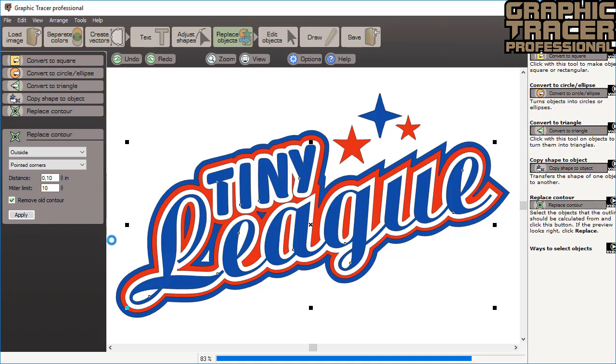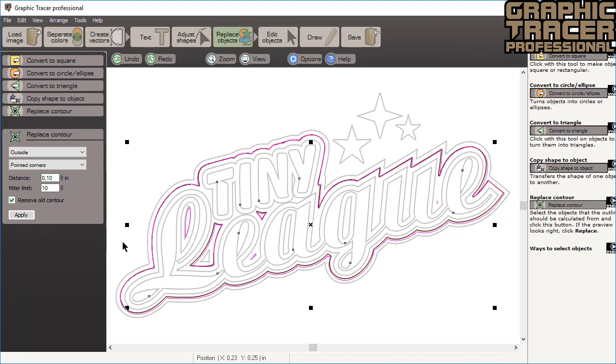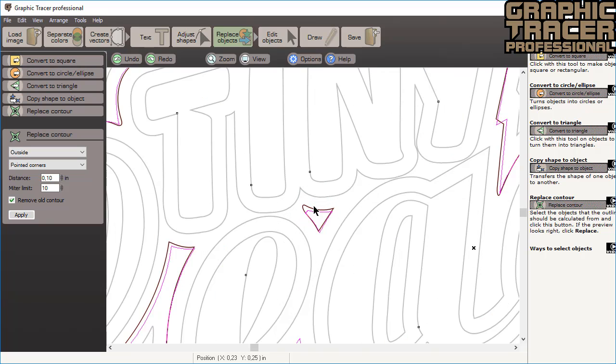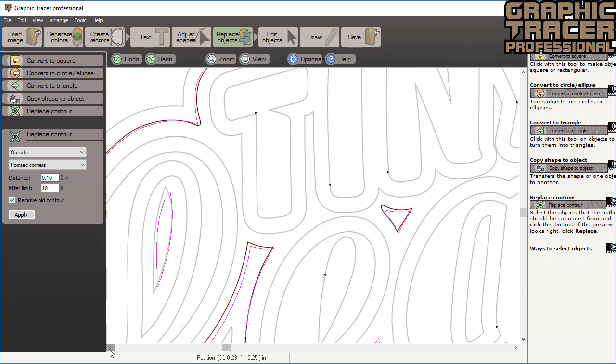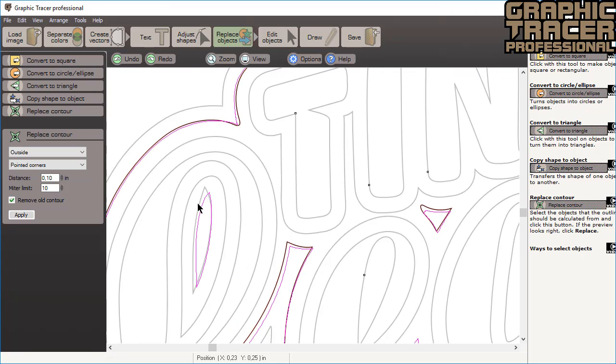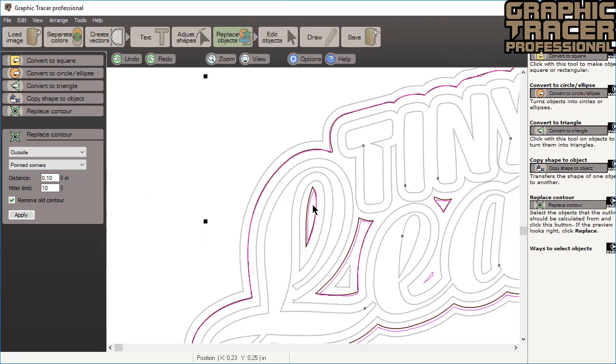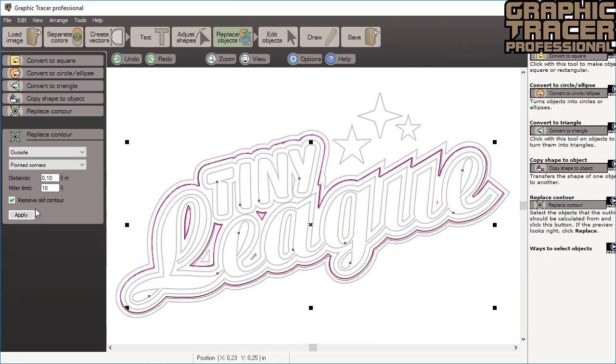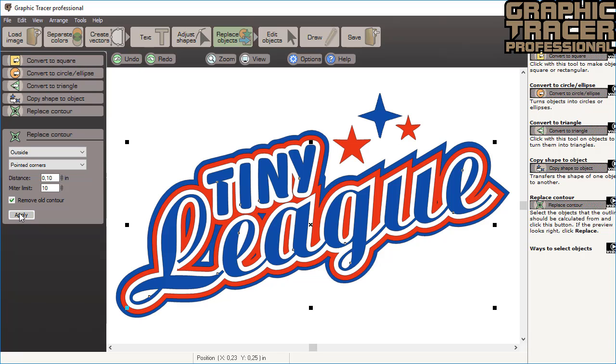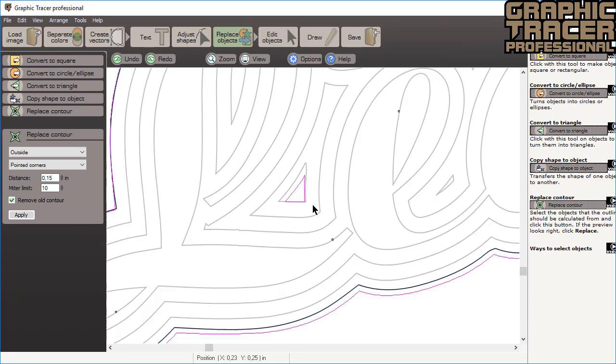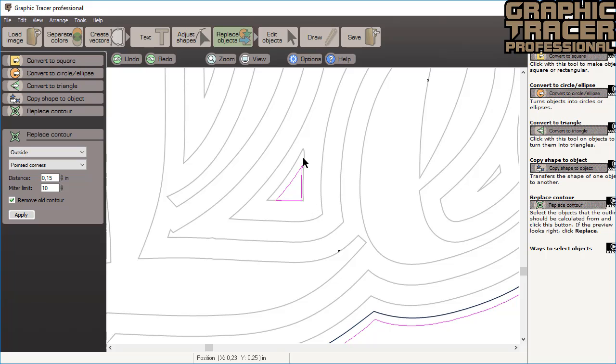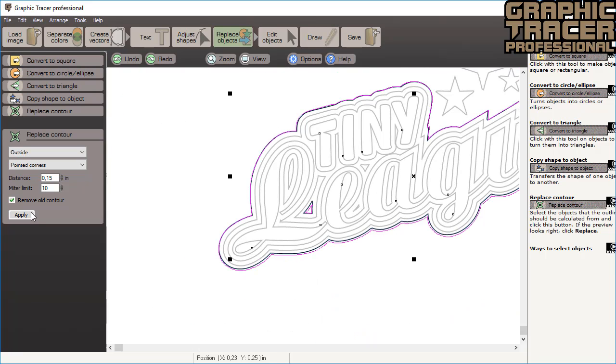We will then click preview to see how it looks. It looks pretty good, but there is one object that should be removed that isn't black. Simply click that object to turn it on and off for replacement. Now click apply to replace the second contour. To fix the outermost contour, we'll set the distance to .15 inches and click preview. Click any objects that shouldn't be removed that aren't black and click apply.